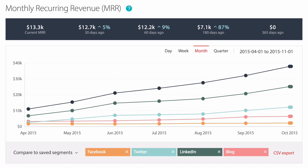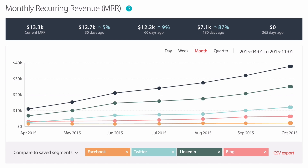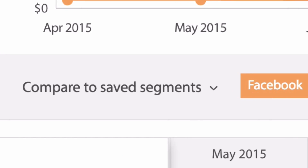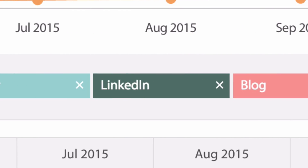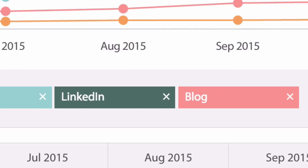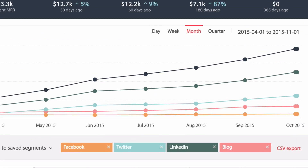For example, if you tag your customers with industry or lead source you can answer questions like which industry verticals have the highest monthly recurring revenue, or which marketing channels produce customers with the highest lifetime value. Segmentation makes it super easy to answer these types of questions, allowing you to make faster and better decisions and accelerate the growth of your business.